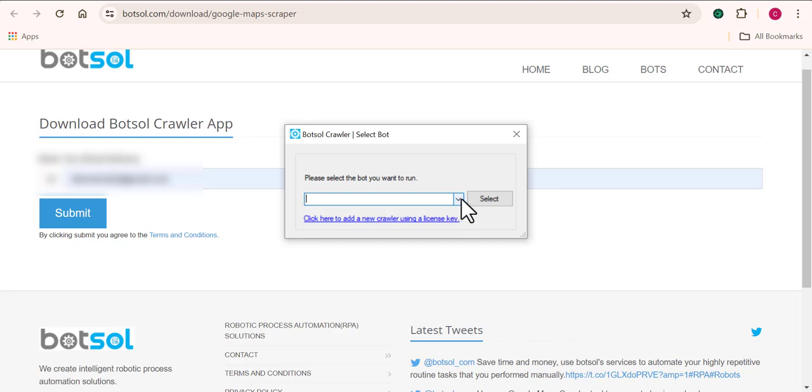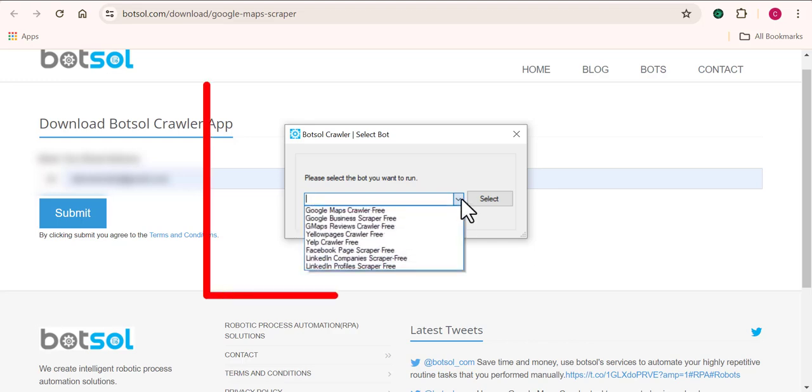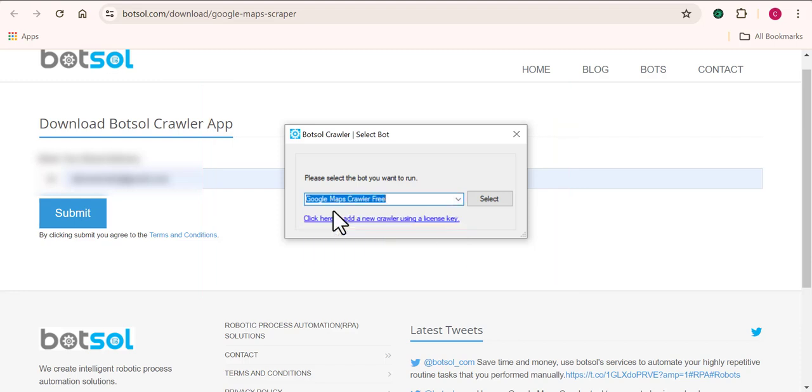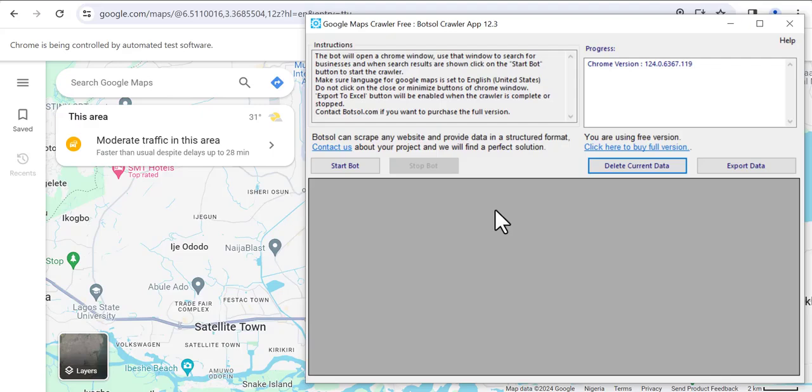So right here, it says you should choose which tool you want to work with. So Botsu basically also has some other scraping tools that can be used. But the one that we are interested in for this video is going to be the Google Maps scraper right here. So I'm going to select that. And now you see we have the software up already, which also opened up the Google Maps website alongside with it.